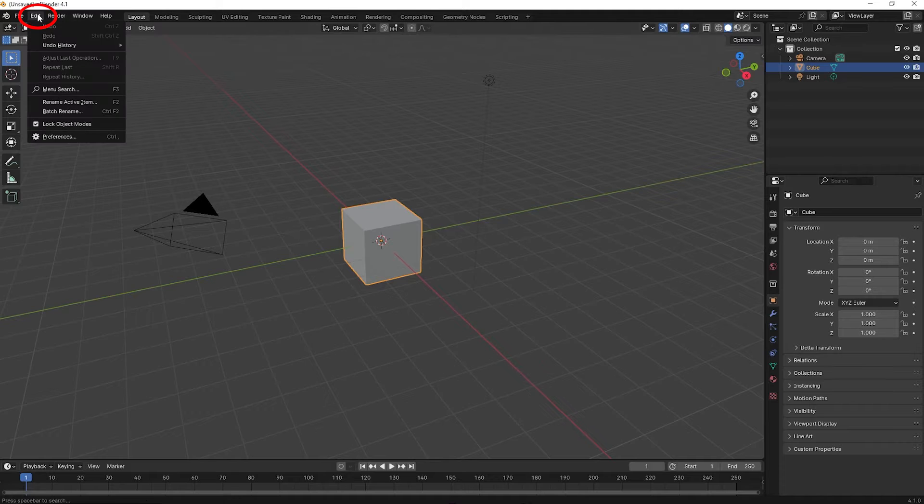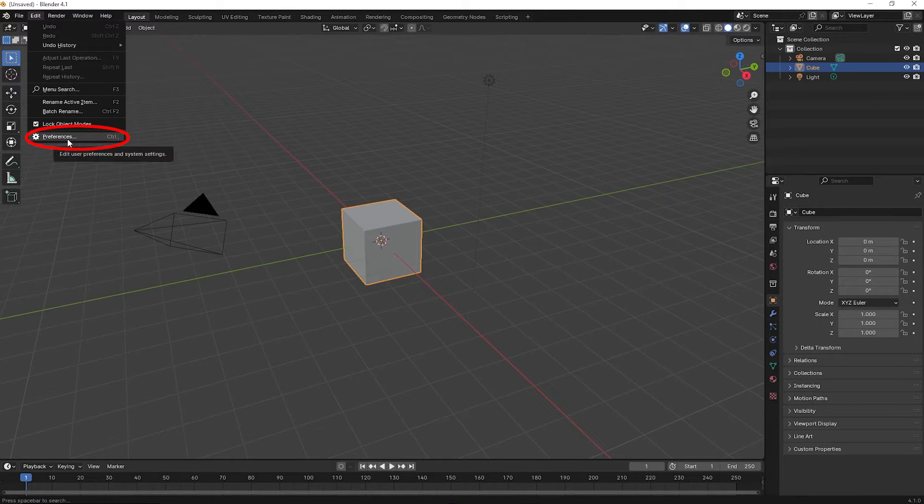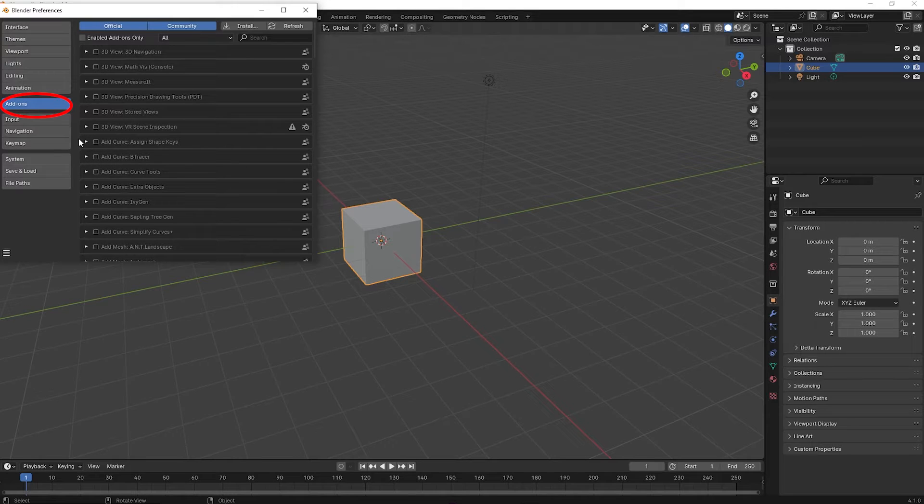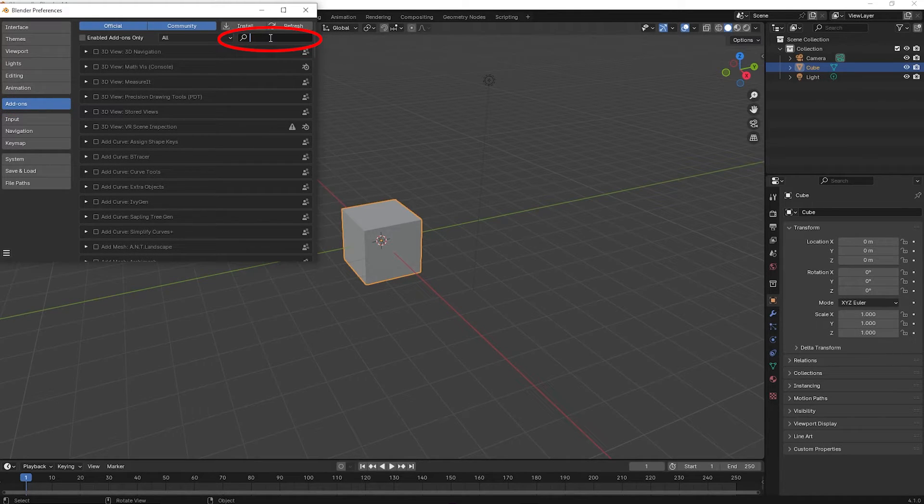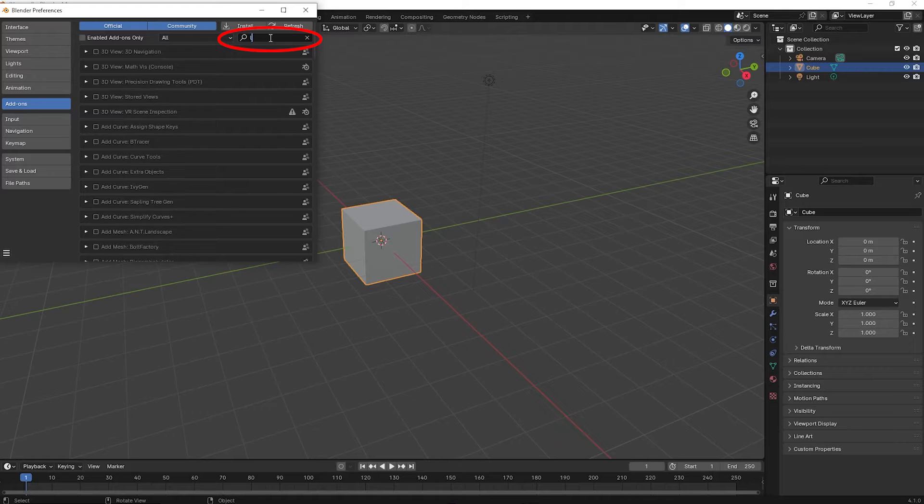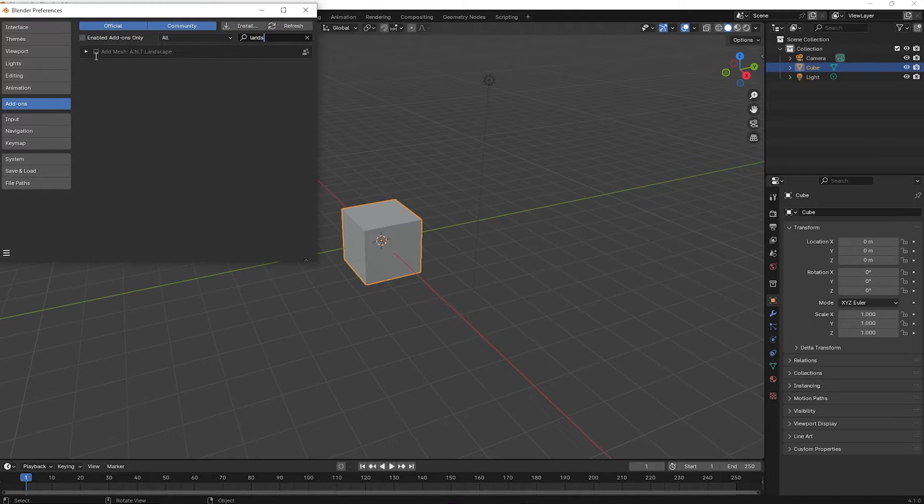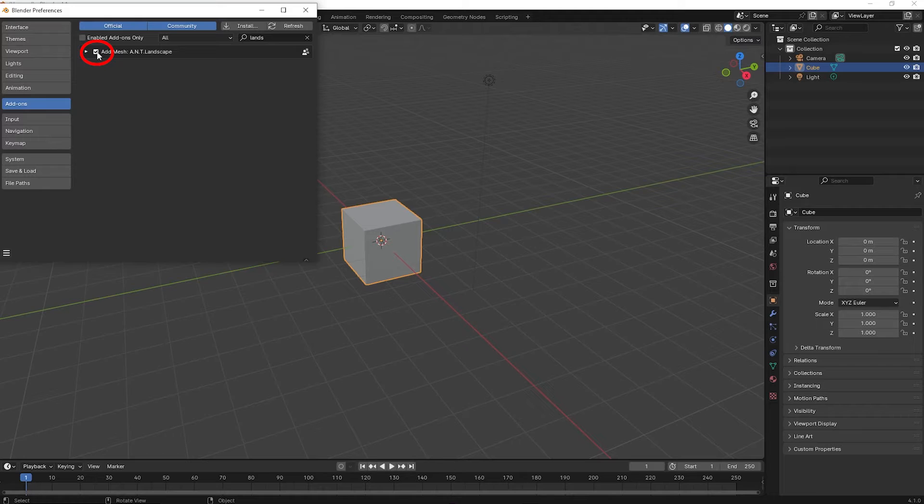Now go to Edit Preferences. Make sure the add-ons are selected and type landscape. Turn on the landscape add-on by clicking on the little box. Now close the window.